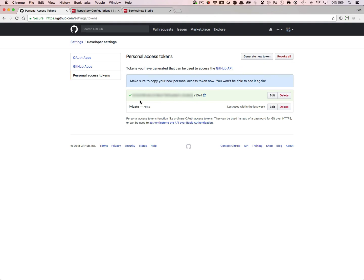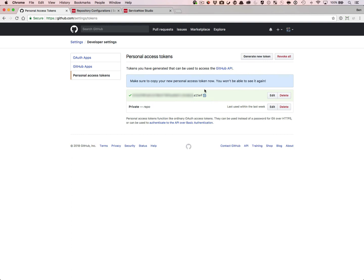And it is important that you copy this token now and save it someplace safe, as you will not be able to use it again. I'm generating this temporary one that I will delete after this recording. I'm going to copy the token.